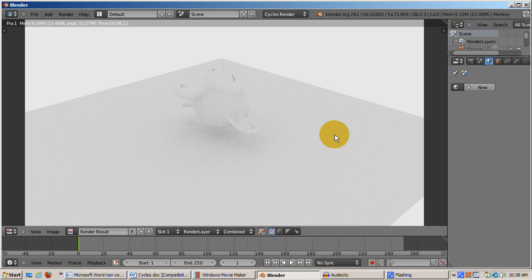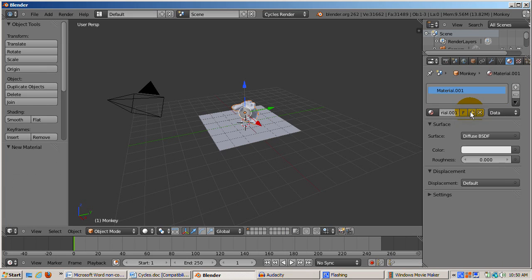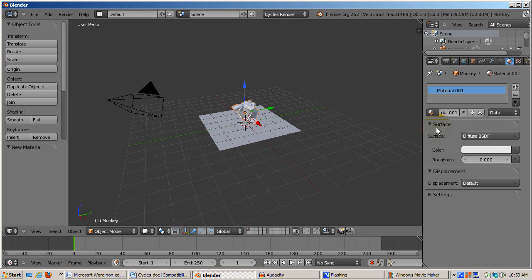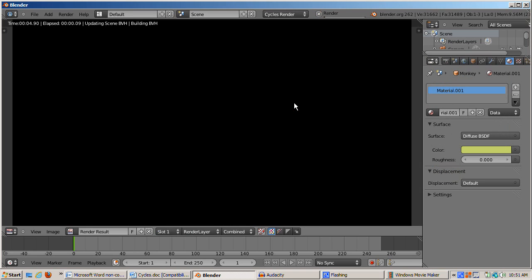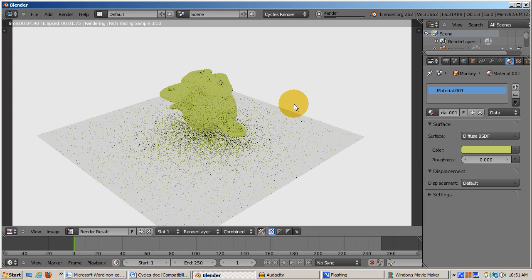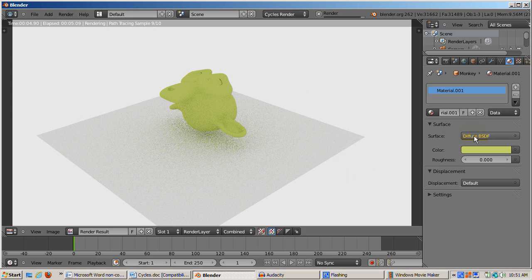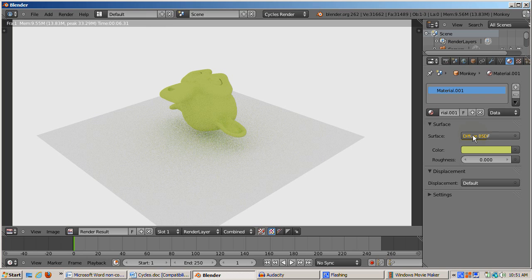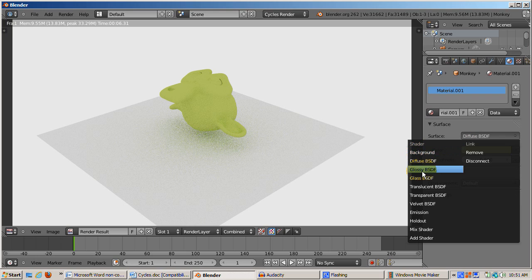I'll go to the Materials tab and create a new material for Suzanne. Here's where the settings are radically different, perhaps even more than the world settings. There are new panels for surface, volume, and displacement. The old panels for things like ray tracing, specular shading, ray mirror, and subsurface scattering are gone. We'll focus on surface. I'll change the monkey's color to a light green and render. The default surface setting is diffuse BSDF, which is analogous to the diffuse color in Blender internal. The magic comes when we change to another type of surface.